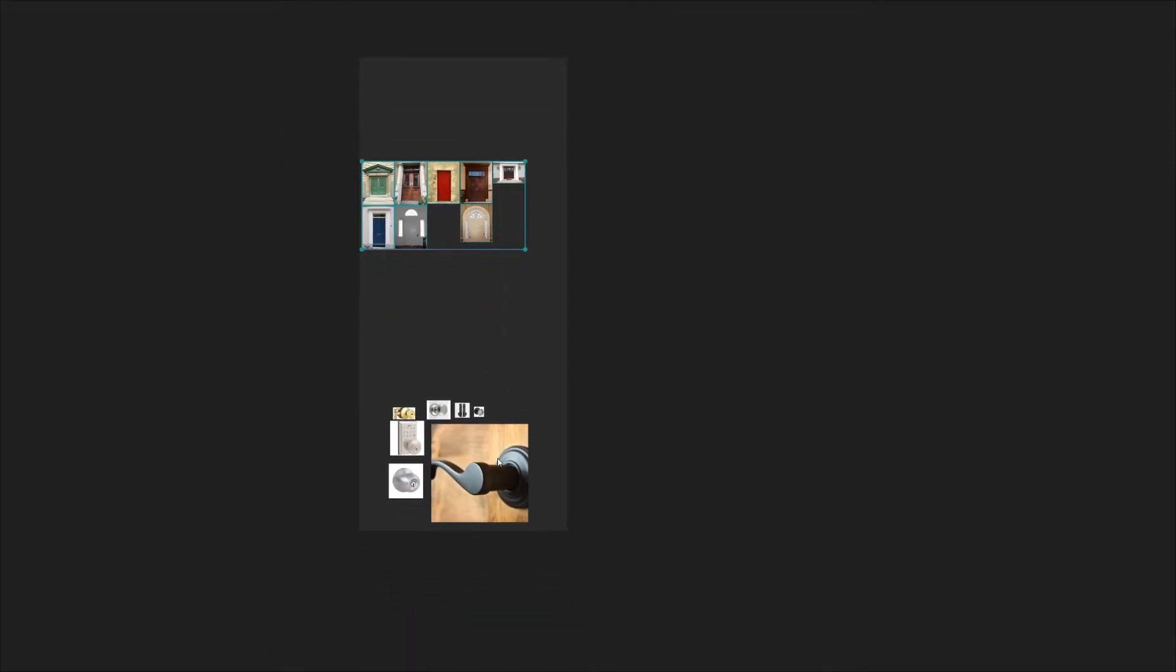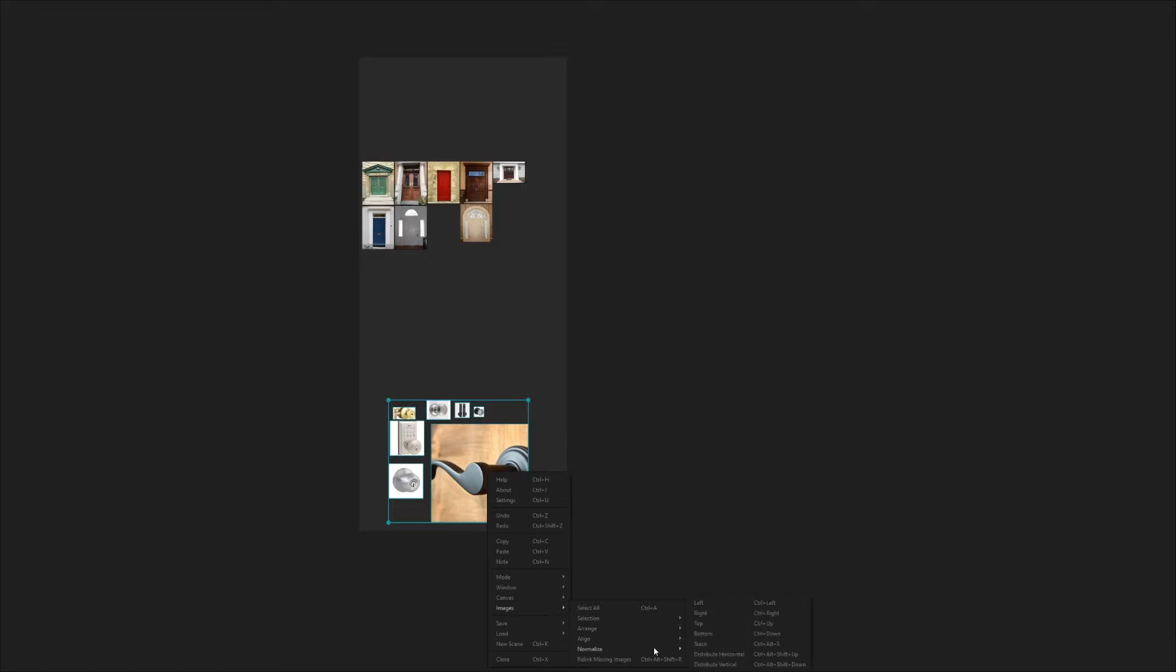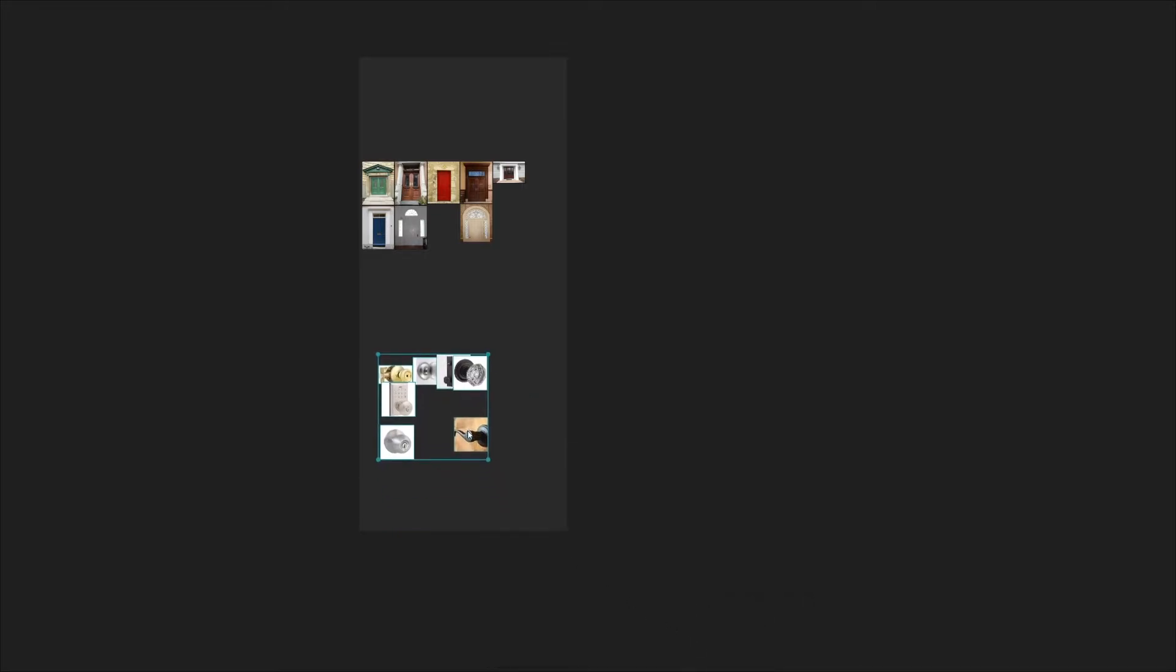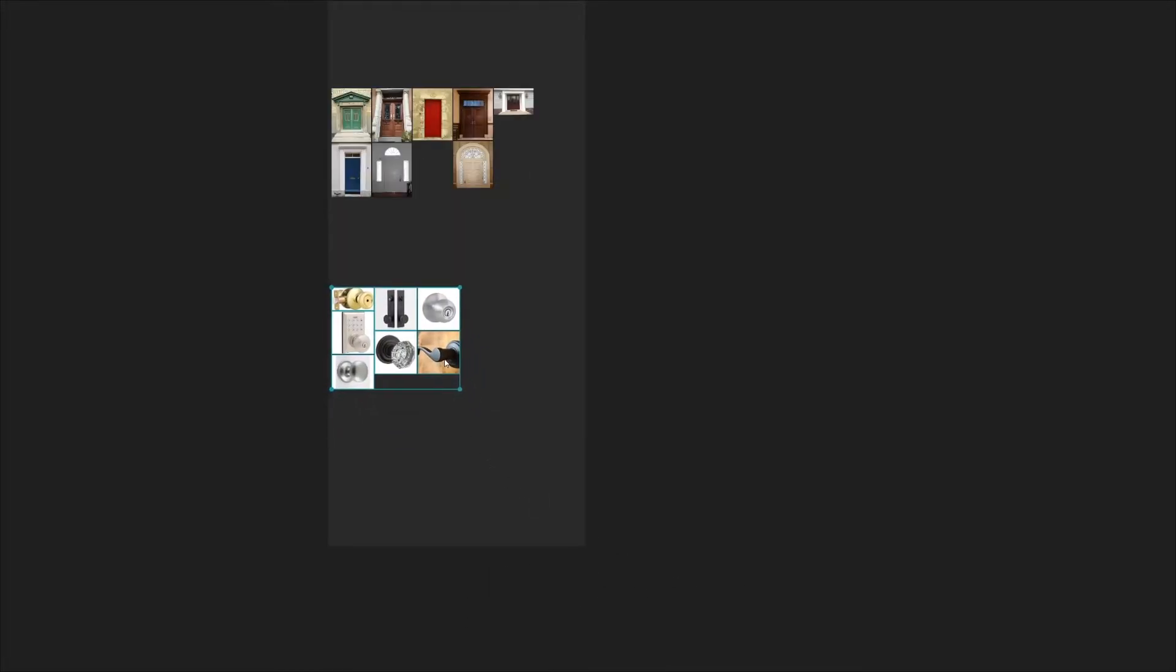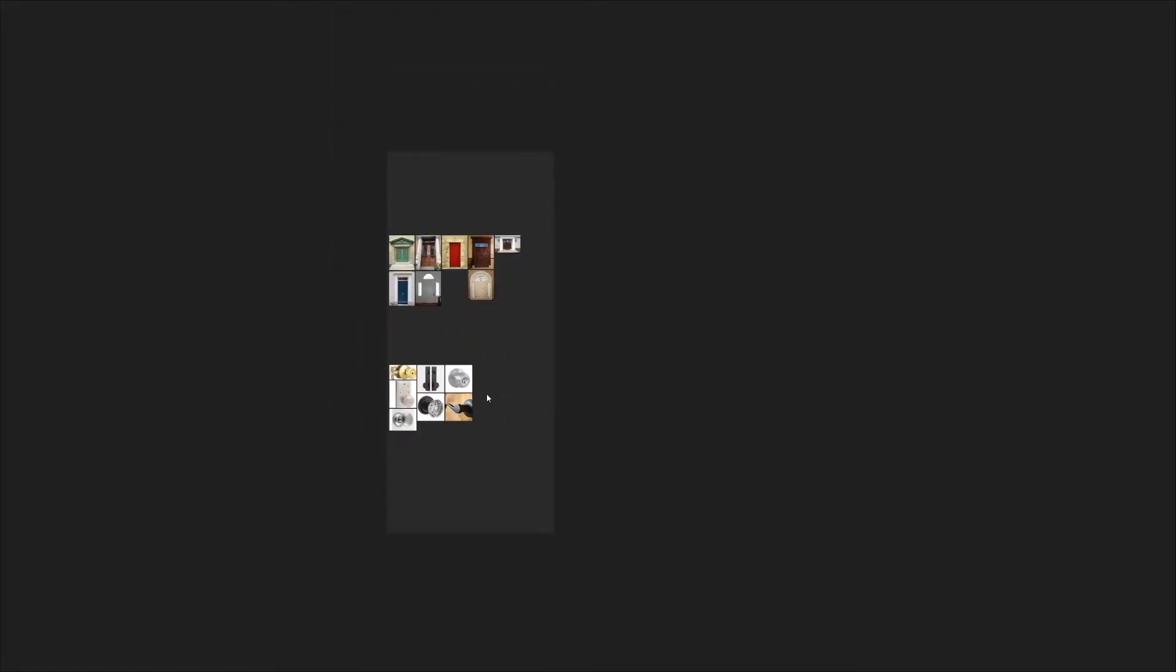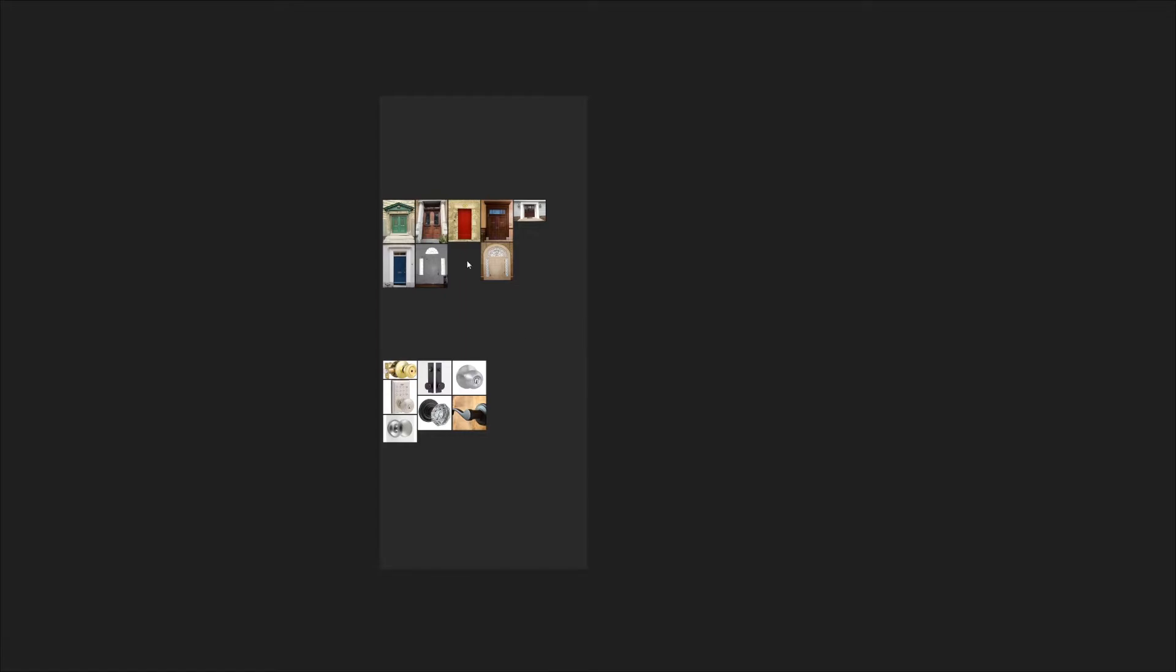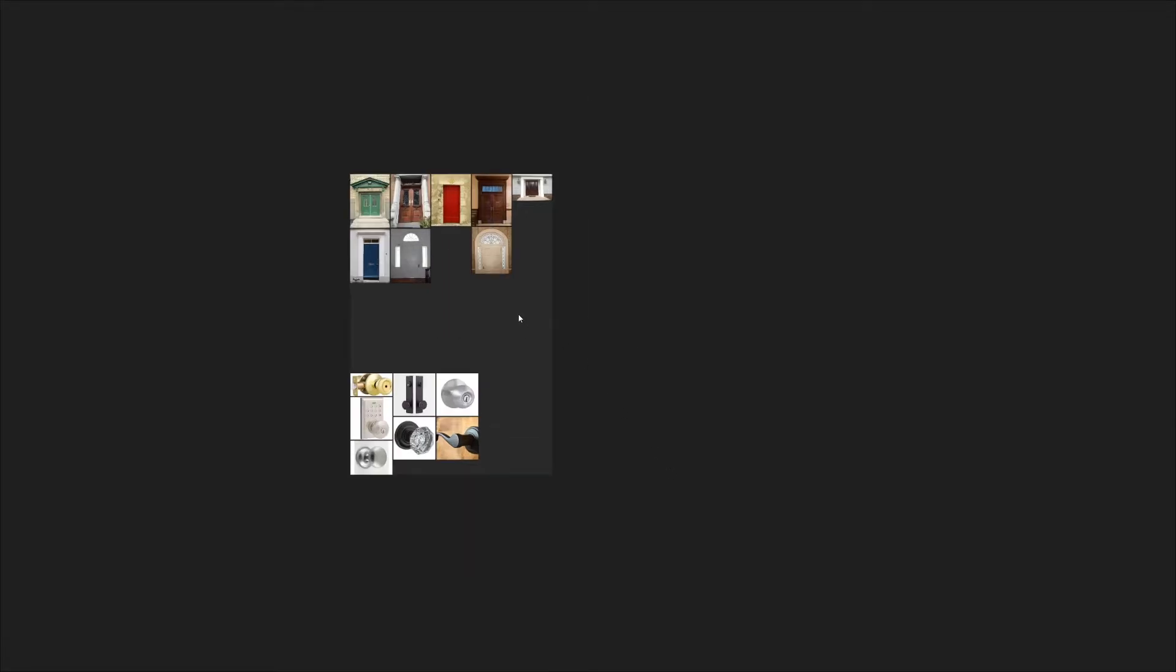I'm just going to go ahead and do the same thing for the doorknobs now. All right, and as you can see really quickly all my images are nicely packed and organized. Now there's quite a bit of dead space here, so when you're done adding images if you'd like you can just right click the canvas, go to canvas and optimize, and it will size it down to fit what you have in.